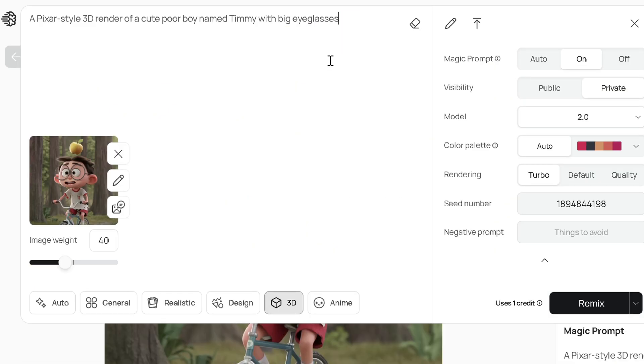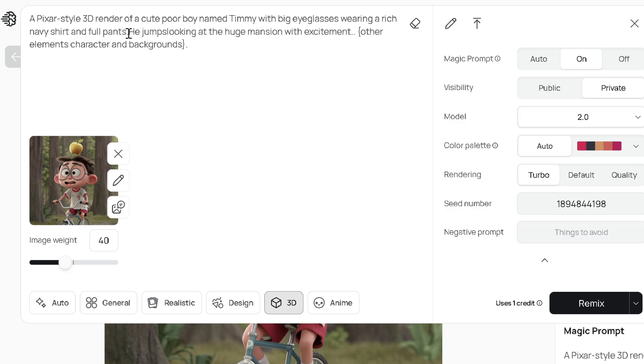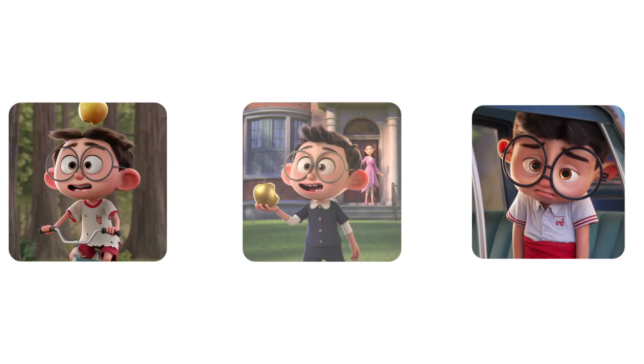Copying the seed is a paid feature but not necessary — it just takes more tries without it. We've edited the prompt for a new scene while retaining the character description to get these results.